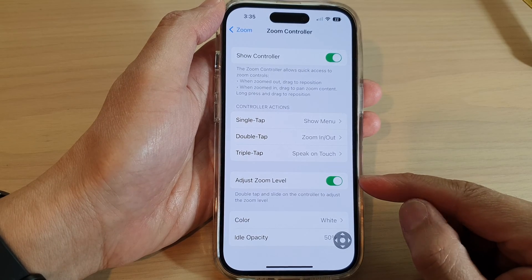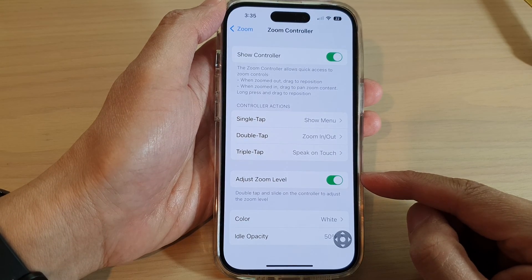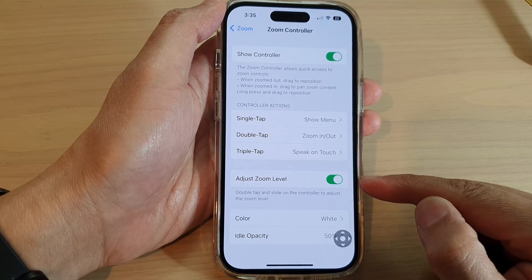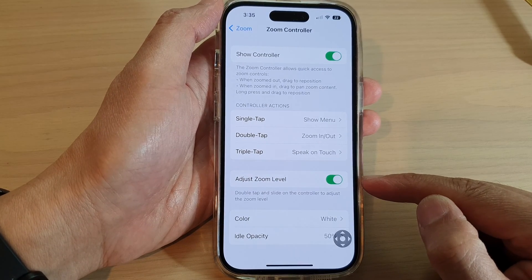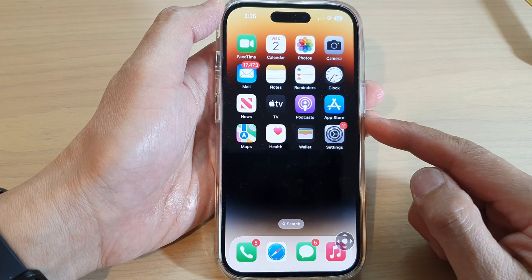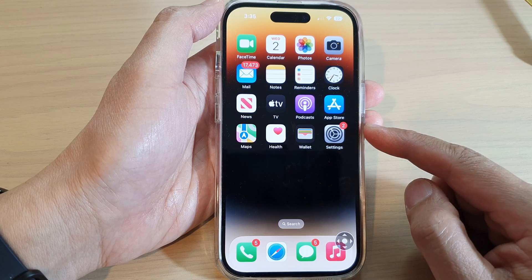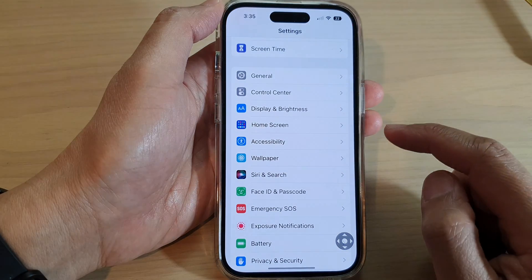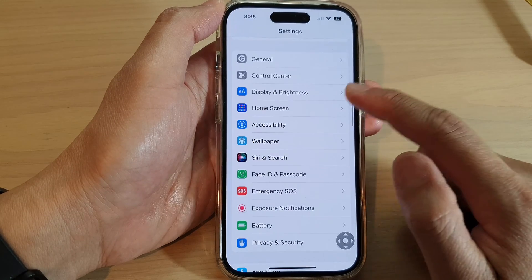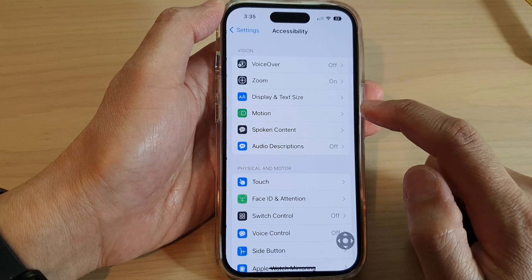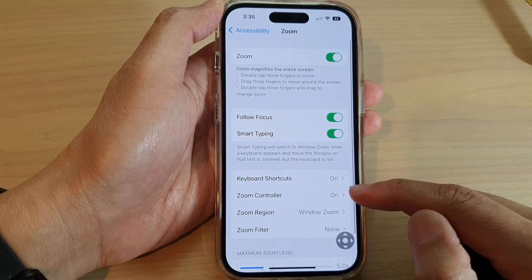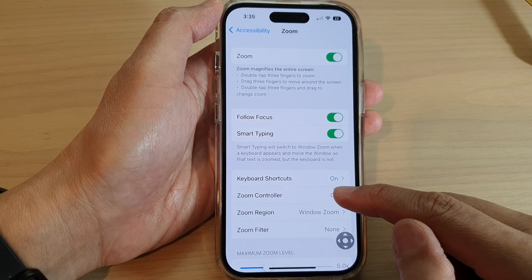In this video we're going to take a look at how you can enable or disable the zoom controller and adjust zoom level on the iPhone 14 series. First, let's go back to the home screen by swiping up at the bottom of the screen. On the home screen, tap on Settings. In Settings, swipe down and tap on Accessibility, then go down and tap on Zoom, and then tap on Zoom Controller.